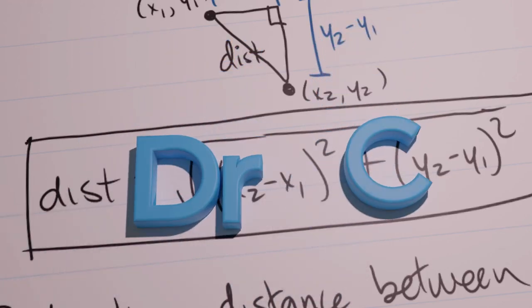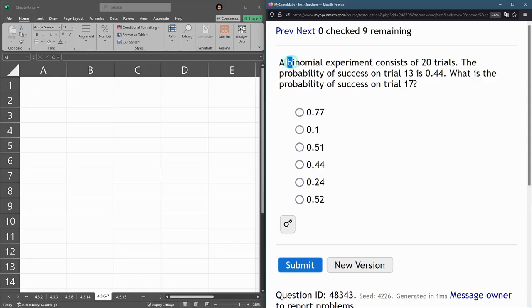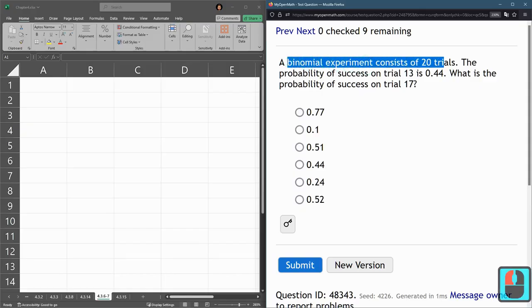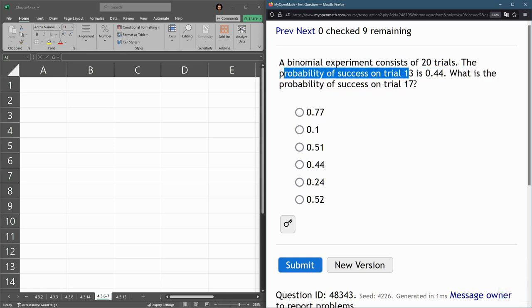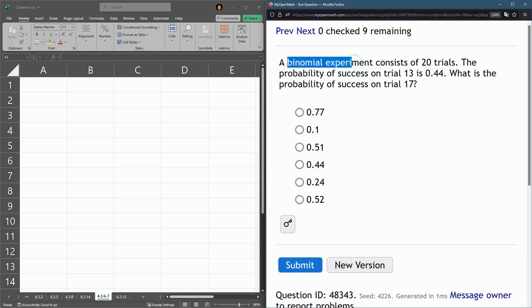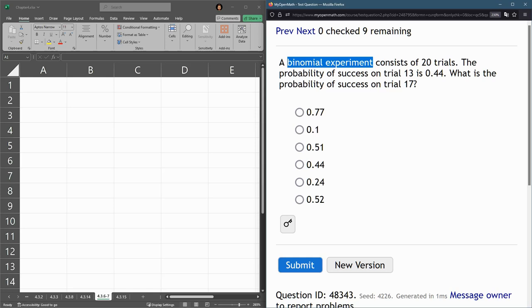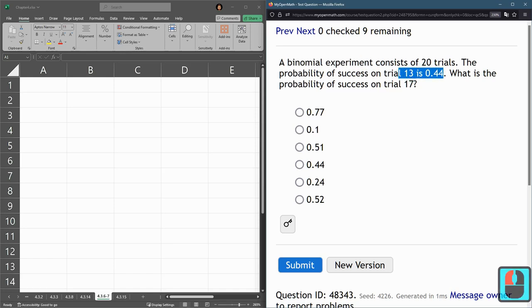Here we're looking at a binomial experiment, and this one has 20 trials. Probability of success on trial 13 is 0.44. Now, there's several features of binomial experiments. One of them is that the probability of success on each trial is the same. So that means the probability of success on trial 13 is the same as the probability of success on all the other trials.